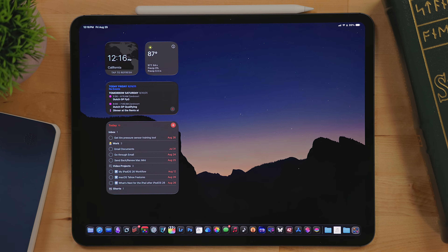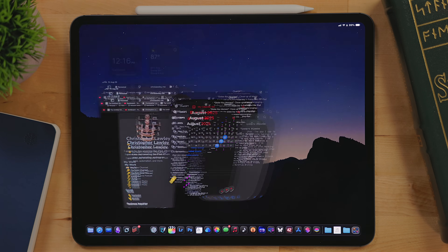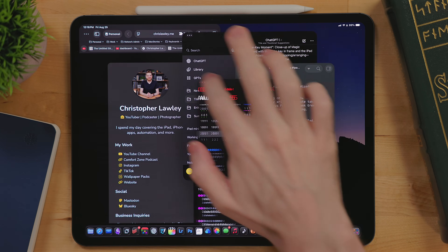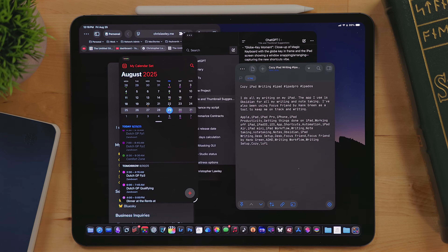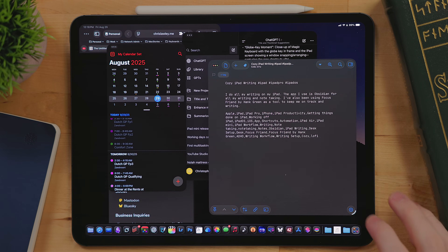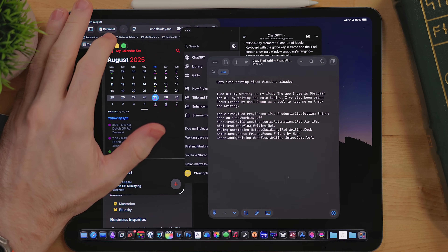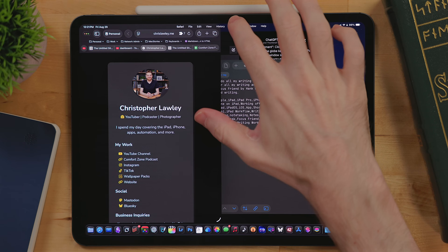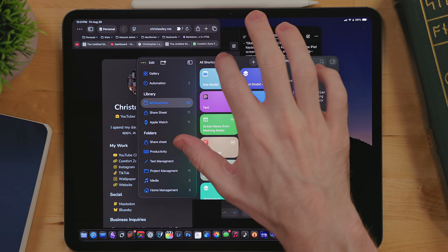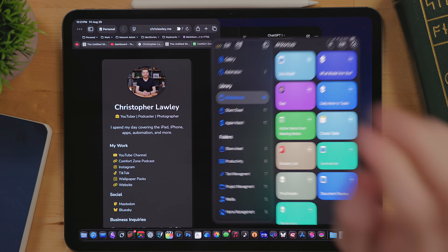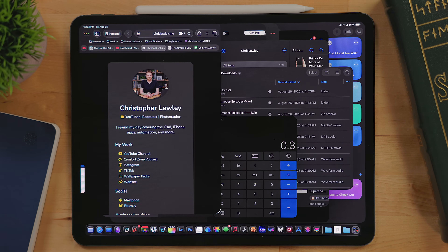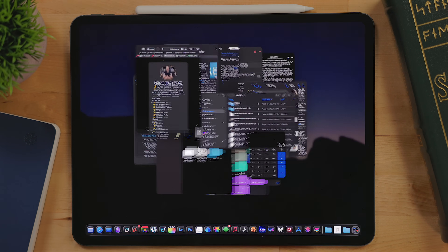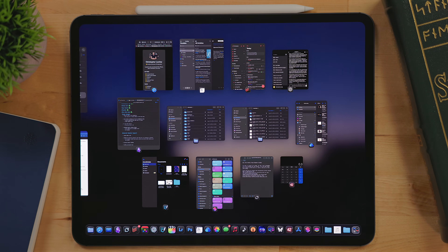Stage Manager gets almost every feature of the new windowing mode. This includes freely movable windows, freely resizable windows, stoplight controls, menu bar, tiling gestures, the flicking mode, and the increased window limit. On my M4 iPad Pro it's 12 windows, but this may vary from iPad model to iPad model.